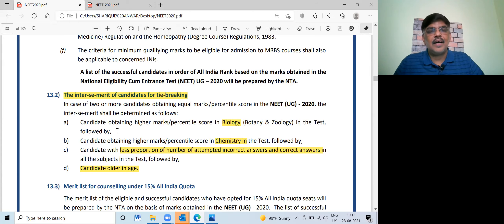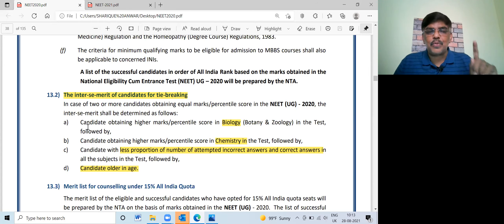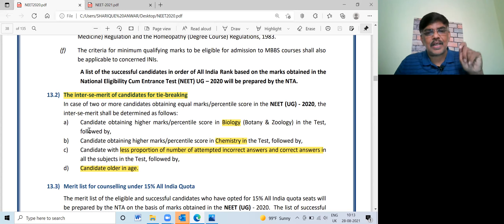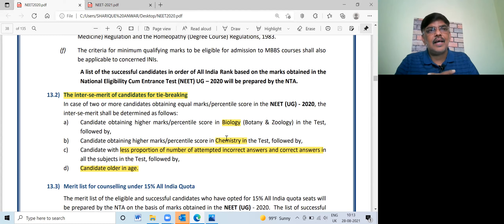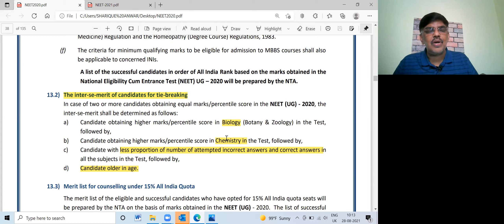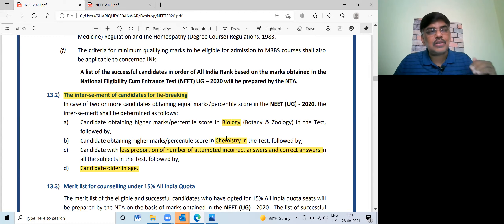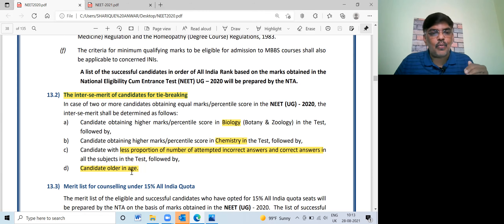You have tie-breaking rules. The tie-breaking rules are applied when students have equal answers. You will have rank 1 and rank 1, then a lower mark candidate will get a lower rank based on the number of correct answers versus wrong answers. We will have a better proportionality. The fourth parameter was candidate age — the older candidate gets a better rank.